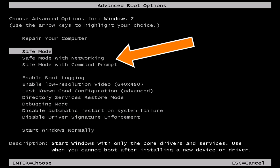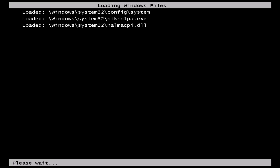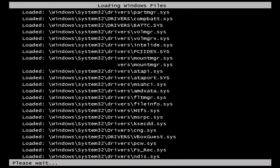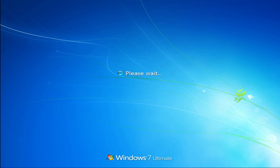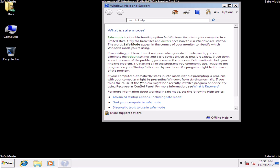Select Safe Mode with networking and press Enter key. Windows will start into safe mode, so you will be able to download uCacheVirus removal tool.